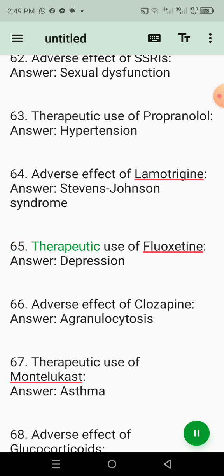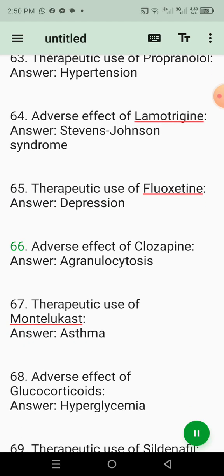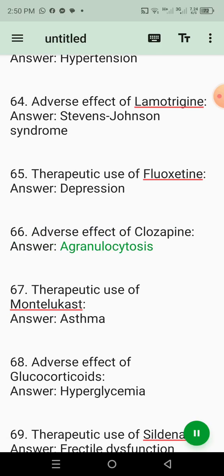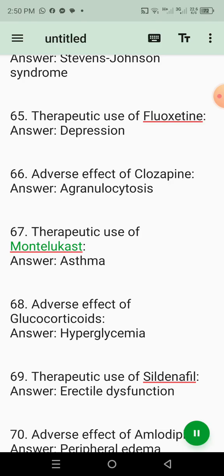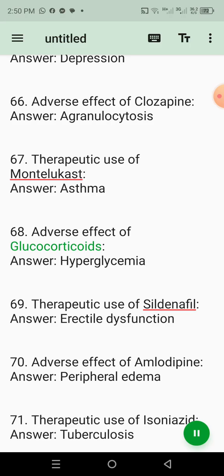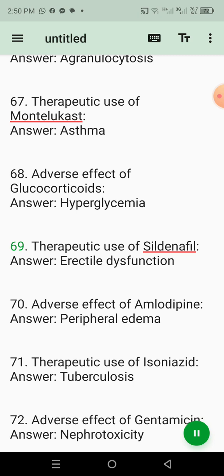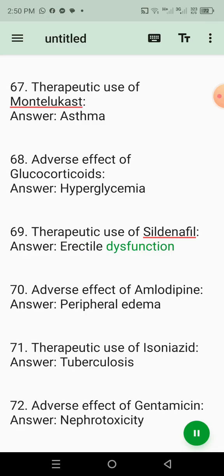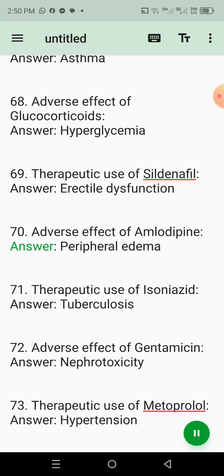65. Therapeutic use of fluoxetine. Answer: Depression. 66. Adverse effect of clozapine. Answer: Agranulocytosis. 67. Therapeutic use of montelukast. Answer: Asthma. 68. Adverse effect of glucocorticoids. Answer: Hyperglycemia. 69. Therapeutic use of sildenafil. Answer: Erectile dysfunction. 70. Adverse effect of amlodipine. Answer: Peripheral edema.